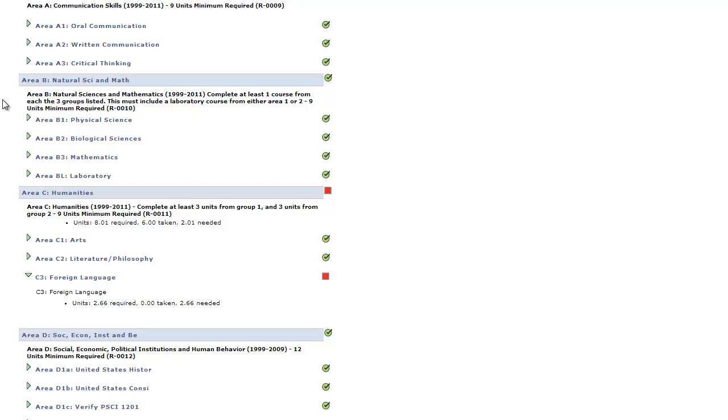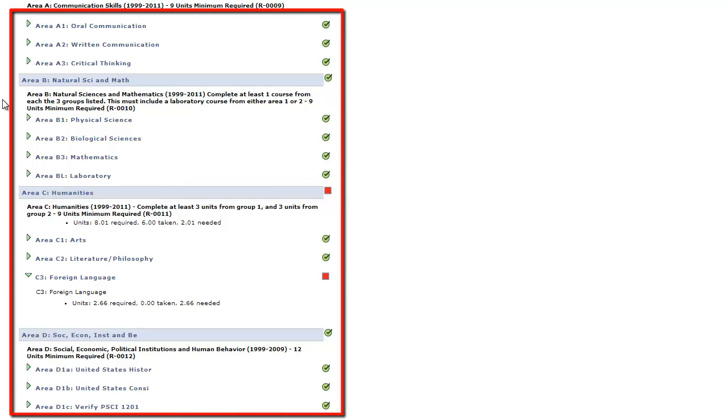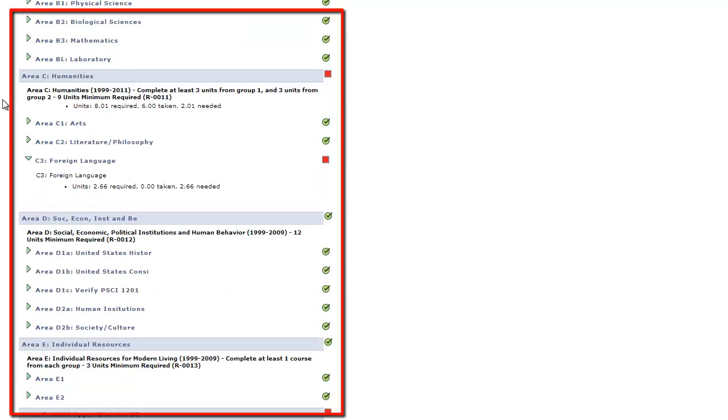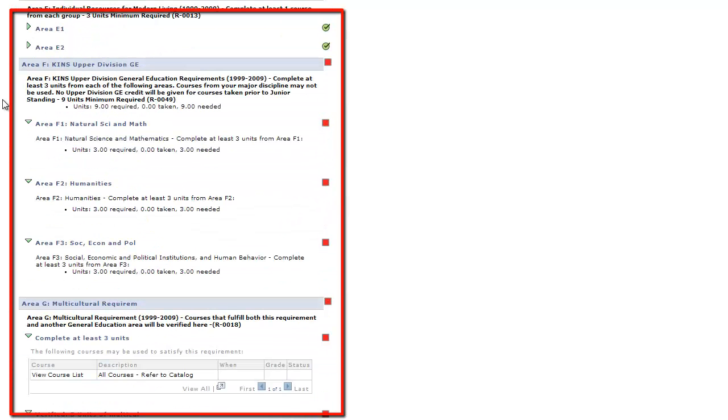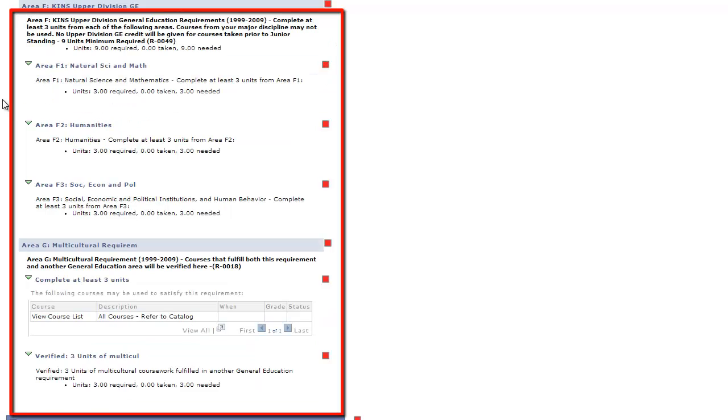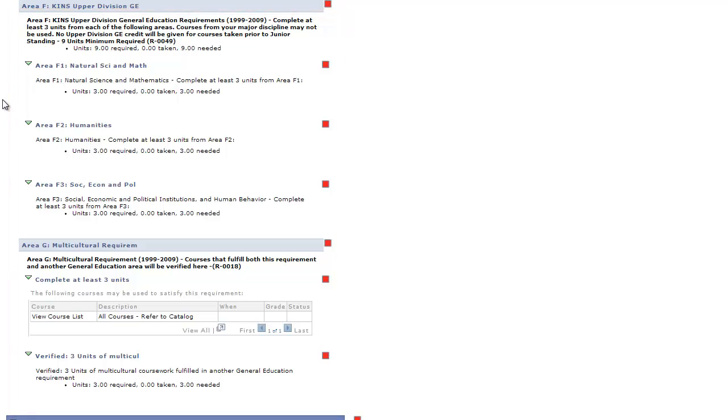The Sections A through E are the lower division general education requirements. The sections F1, F2, F3, and G are the upper division general education requirements.